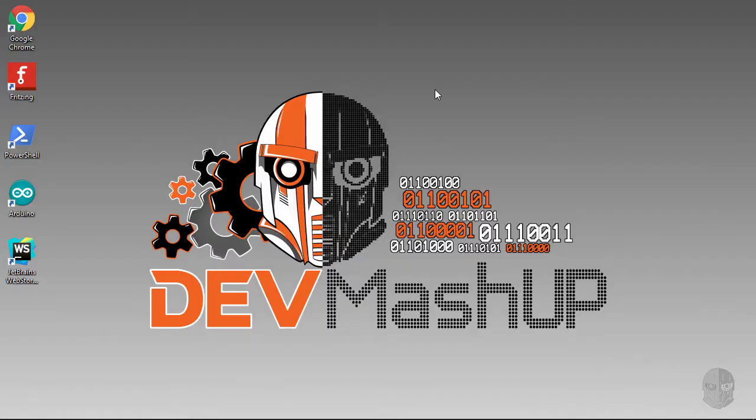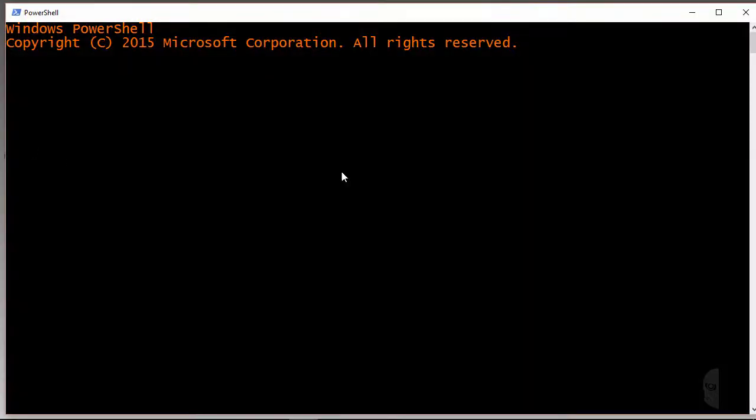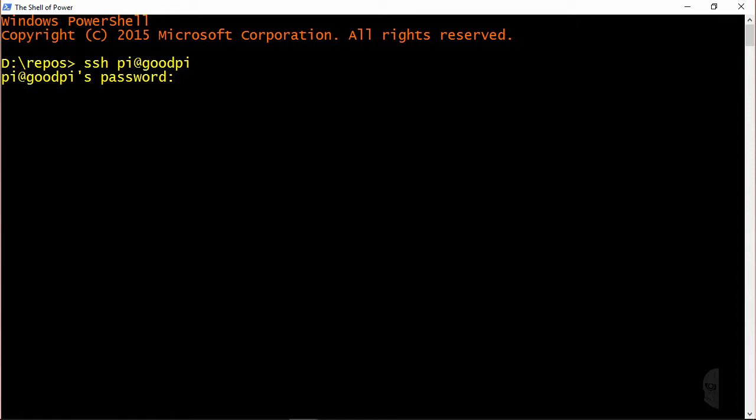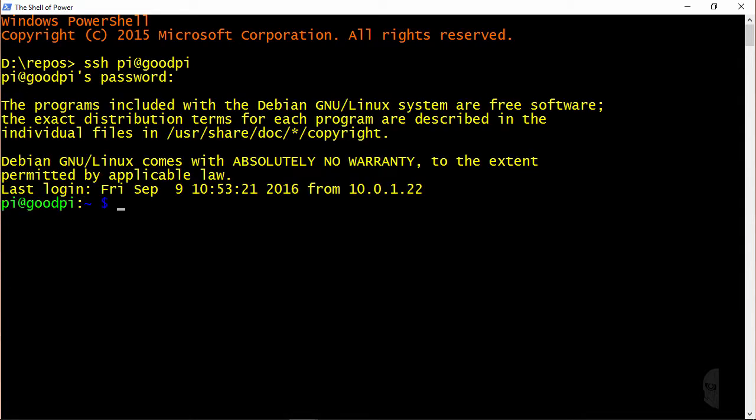Now I'll demonstrate just a few basic ways of how to use curl here in order to get your feet wet. I'll first need to SSH into my Pi, so I'll just open the shell of power, also known as PowerShell, and then run ssh pi at goodpi. Pi is the username, goodpi is the name of my Raspberry Pi. And then I'll punch in a password of abc123. Perfect.